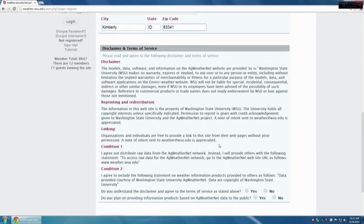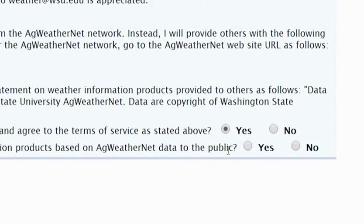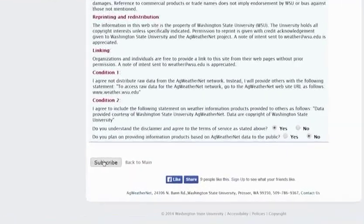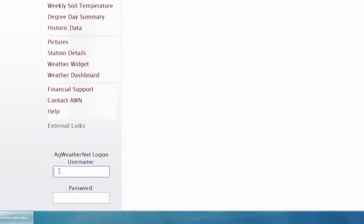The remaining things that must be done are to scroll down to the bottom of this screen and agree to the Terms of Service as listed above. I agree to those conditions. The second question regards using information commercially — I'm not using information or products based on AG WeatherNet data commercially, so I'm going to say no. Then you can click Subscribe. You are now registered, so you can go ahead and log on to the account using the information that was previously entered.